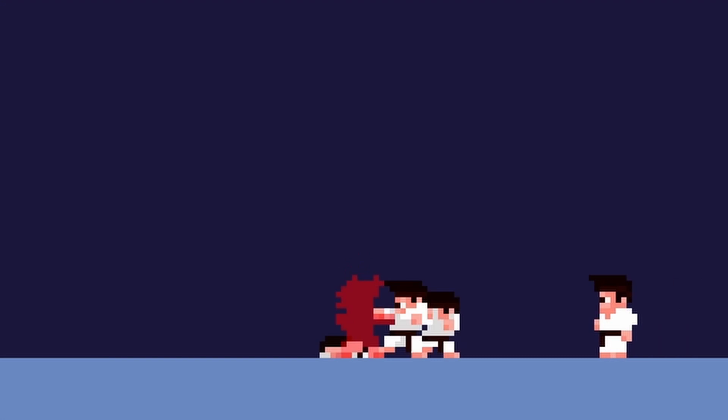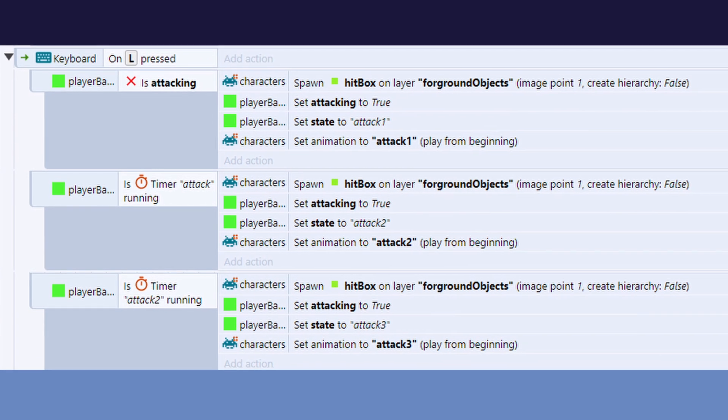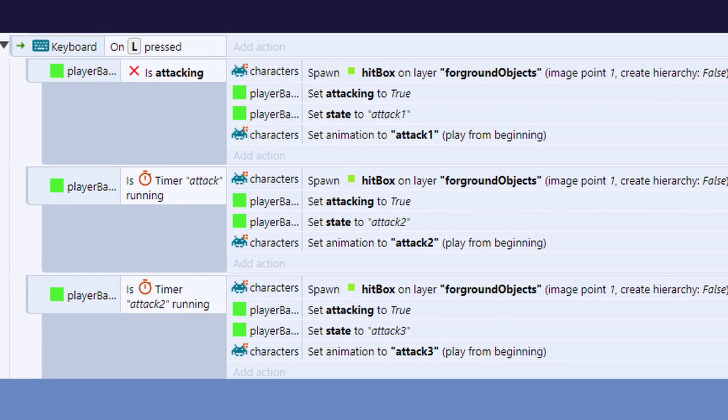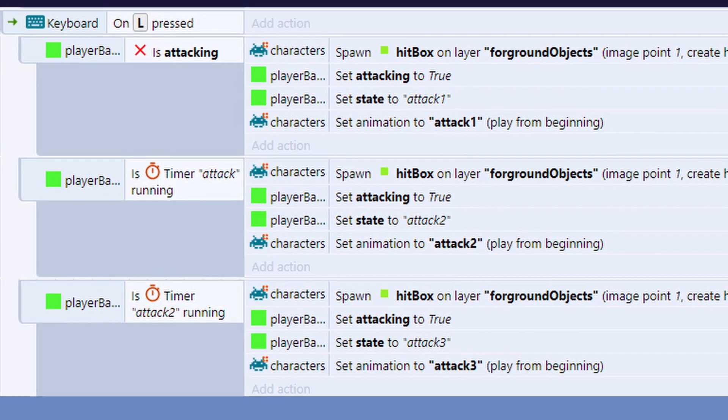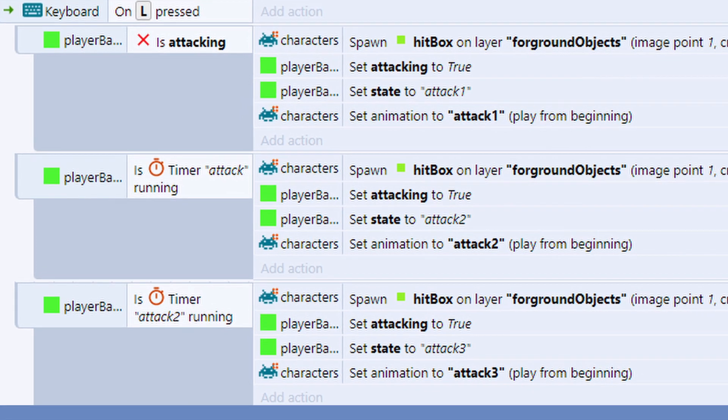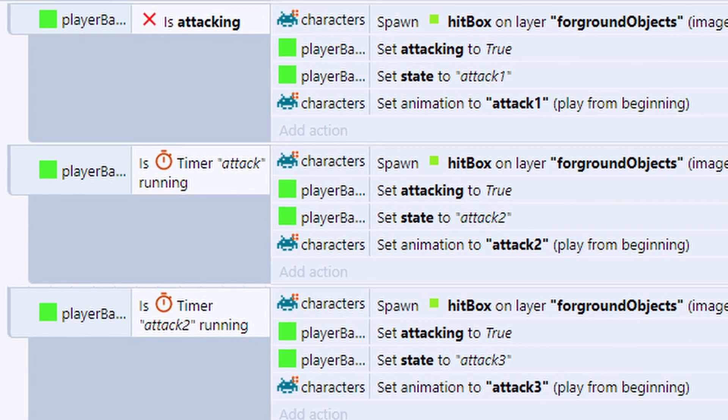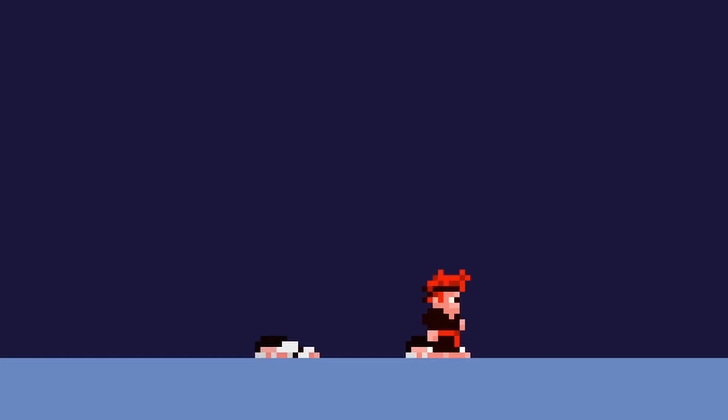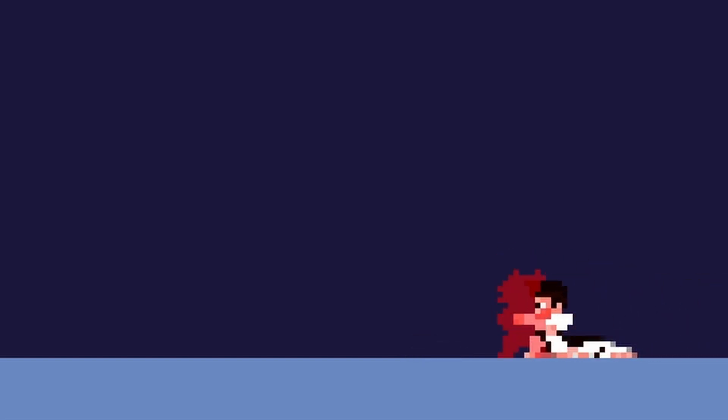To create this in Construct 3, I've used timers. I set the timer to start when the first attack is triggered, and if there is another button push while the timer is running, I tell the system to play the second attack animation. It's a little janky right now, but I'll be working on making it much tighter over the coming weeks.